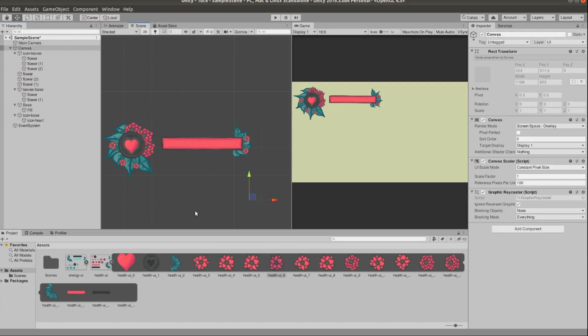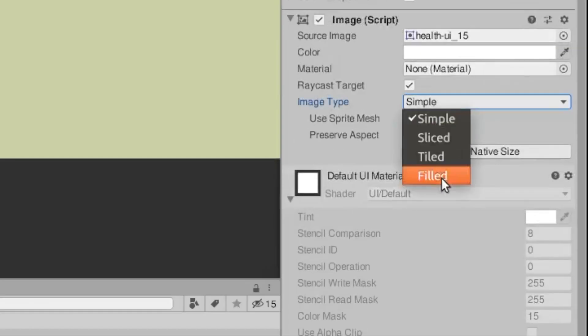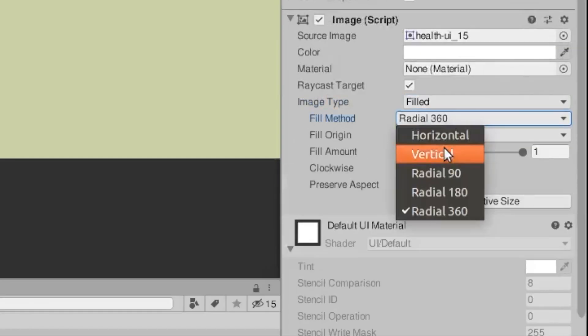Now that we're done with this we just need to go to the pink rectangle which is the fill, go to the image script and change the image type from simple to filled and then the fill method to vertical.